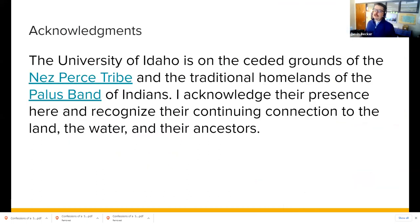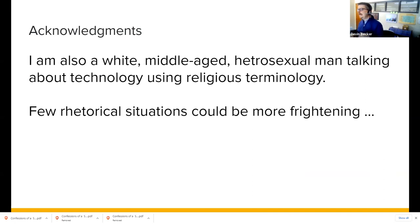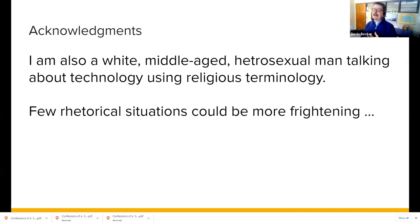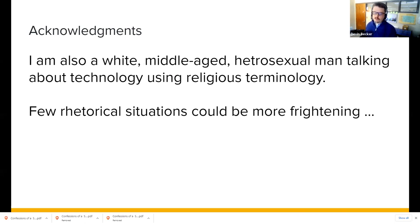Before I get into this, I want to acknowledge that the University of Idaho is on the ceded grounds of the Nez Perce Tribe and the traditional homelands of the Palouse Band of Indians. I acknowledge their presence and recognize their continuing connection to the land, the water, and their ancestors. I also want to acknowledge that I am a white middle-aged heterosexual man talking about technology using religious terminology — and that this presentation doesn't deeply address the social justice, equity, and inclusion portions of static web practice, but they're very much a part of it.